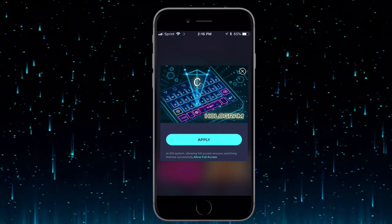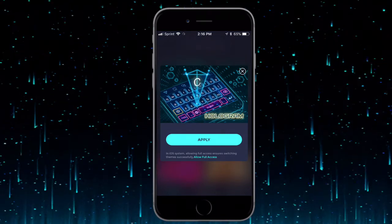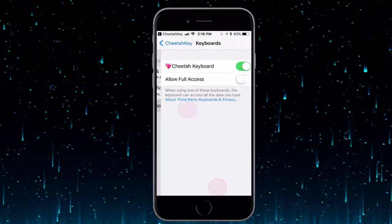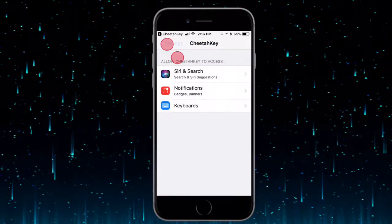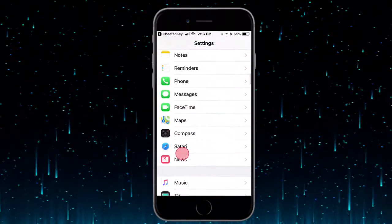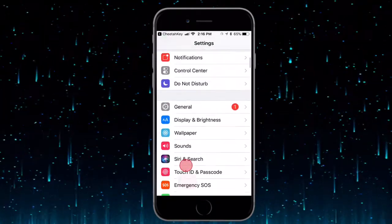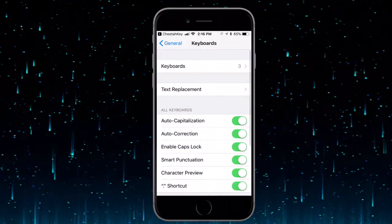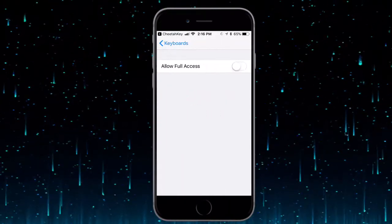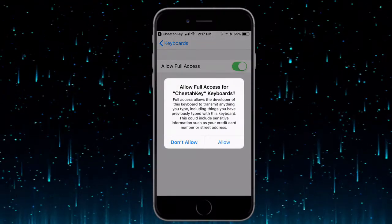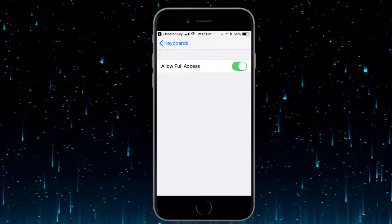In order to use it, you'll want to tap 'Allow Full Access.' It will bring you right to your keyboard settings. Go to Keyboards, tap on the Cheater keyboard, and tap 'Allow Full Access,' then tap 'Allow' to confirm. You can also get there by going to General, scrolling down to Keyboard, tapping Keyboards, selecting it, tapping 'Allow Full Access,' and tapping 'Allow.' Then go back to the app.